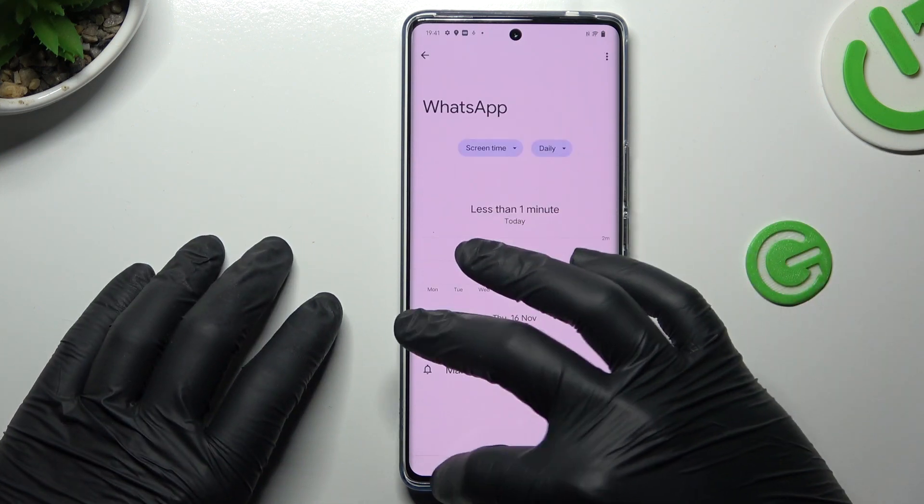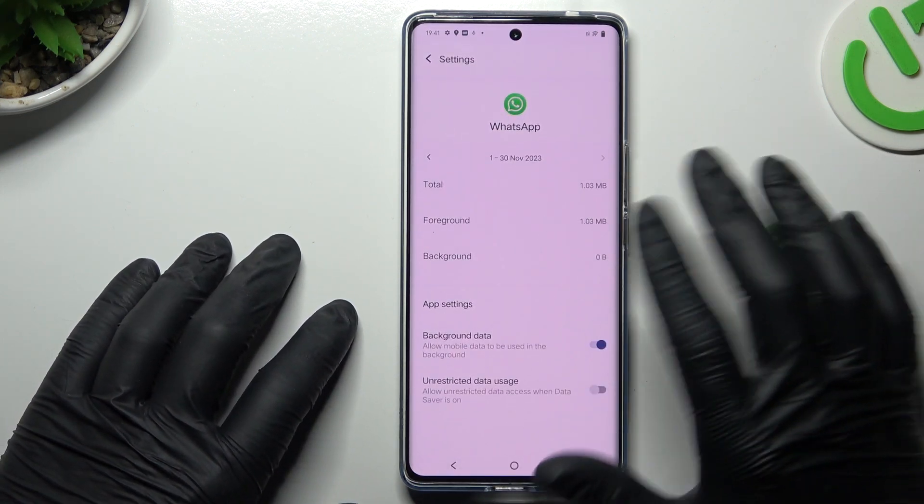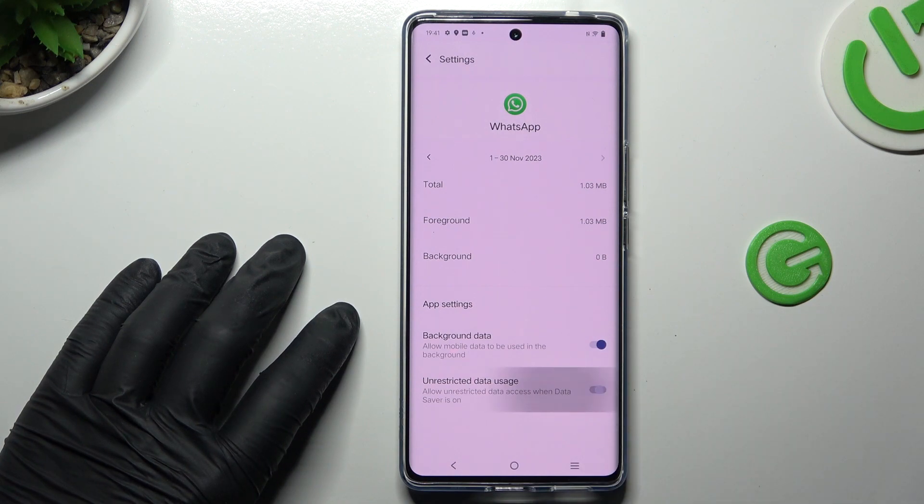Go to the mobile data and Wi-Fi. Turn on the background data and unrestricted data usage.